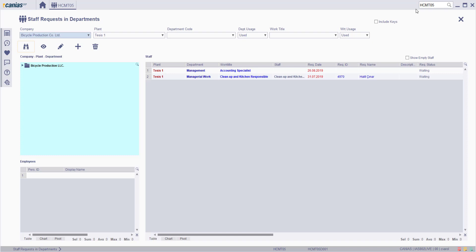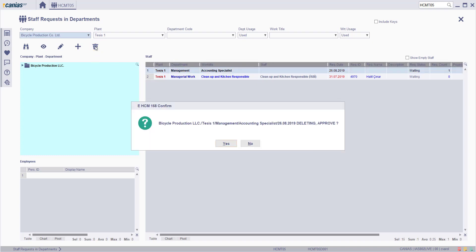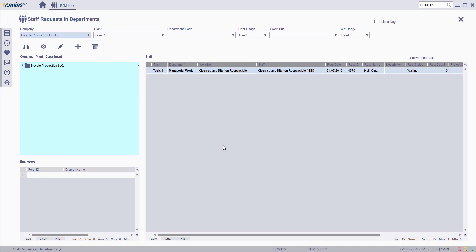Choose the criteria and click on the search button. Choose the related row to delete and click on the delete button. Click on the yes button in the confirm screen, and the staff request is deleted.